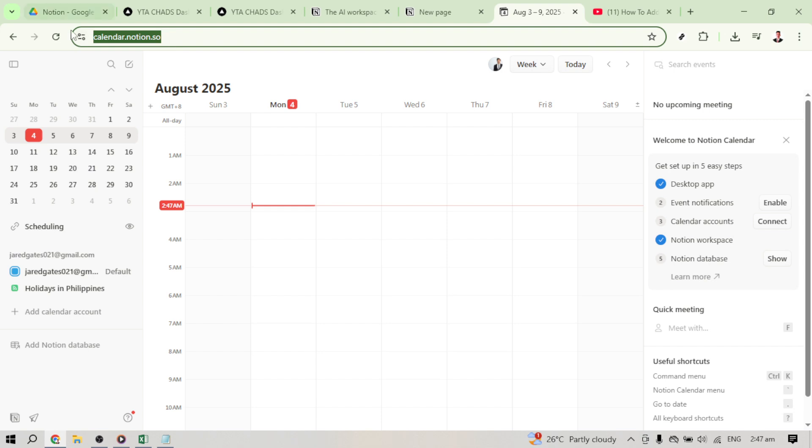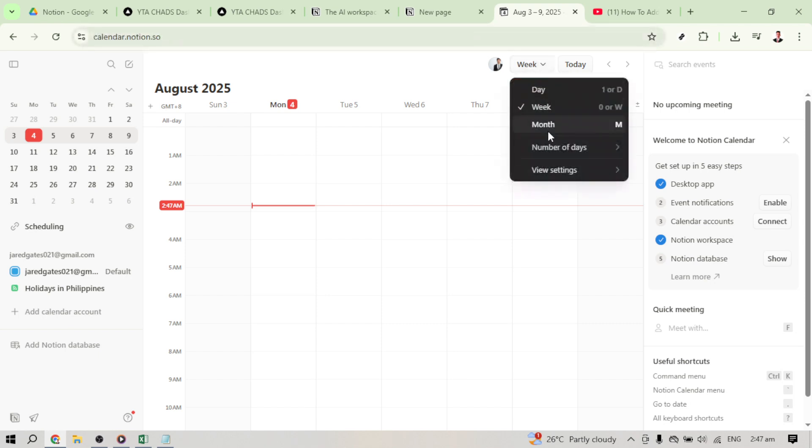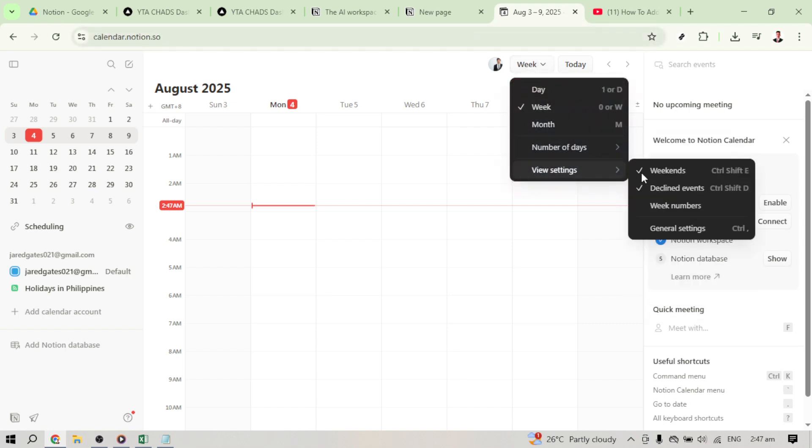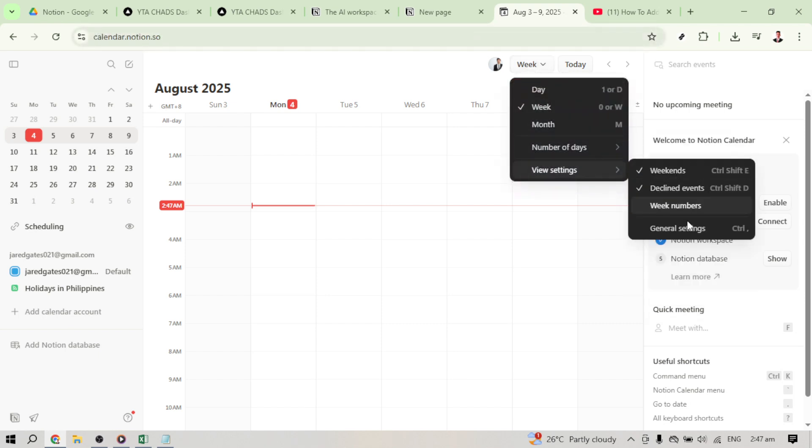Once you're on this page, the next thing you want to do is navigate over to the general settings. You can usually find the settings option in a menu on the side or top of your screen, depending on your browser's layout and settings configurations.